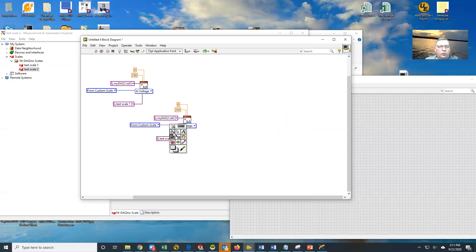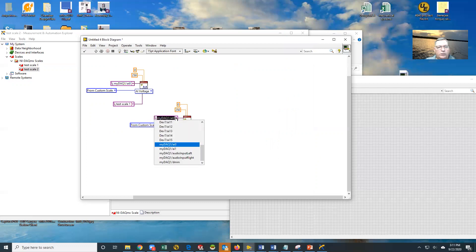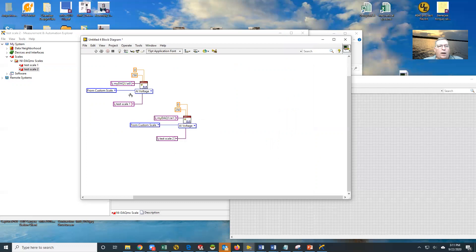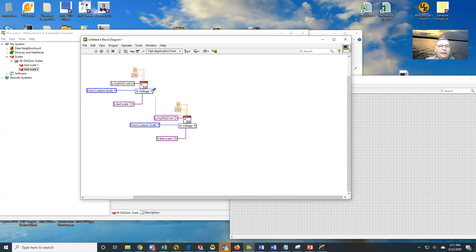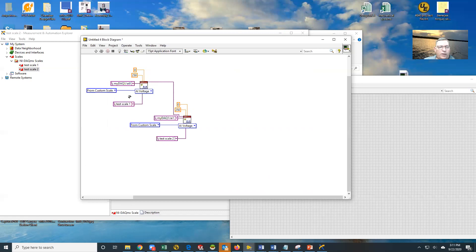We're going to change what our input signal is to AI one. So now I have both channels of data coming in. And now here's where the tricky piece is, where it says task in, I'm going to wire this task in to this task out. So now what it's going to do is it's going to create this one with this custom scale. Then what it's going to do is come over and create this one and add it to it.